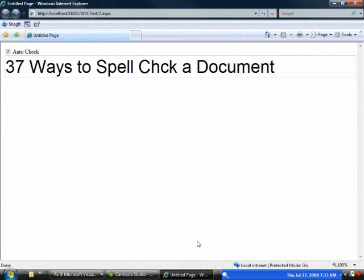Welcome to the continued series on the web spell checker control. I'm going to show you today how to do something that's a little non-standard. Let's take a look at this demo here.